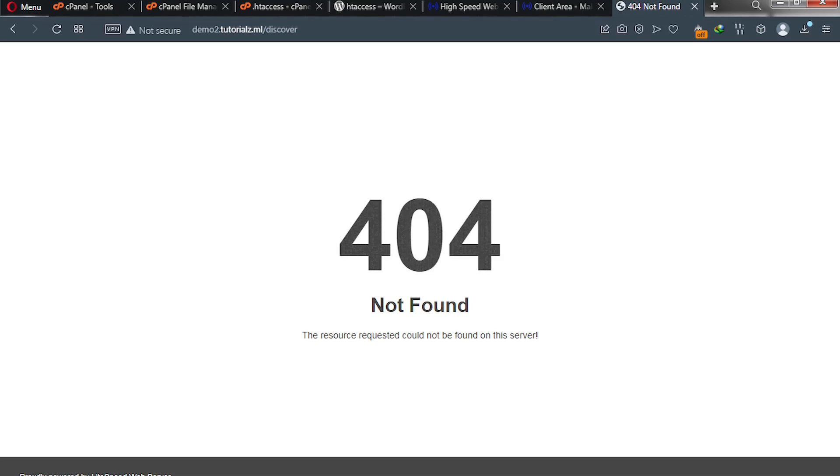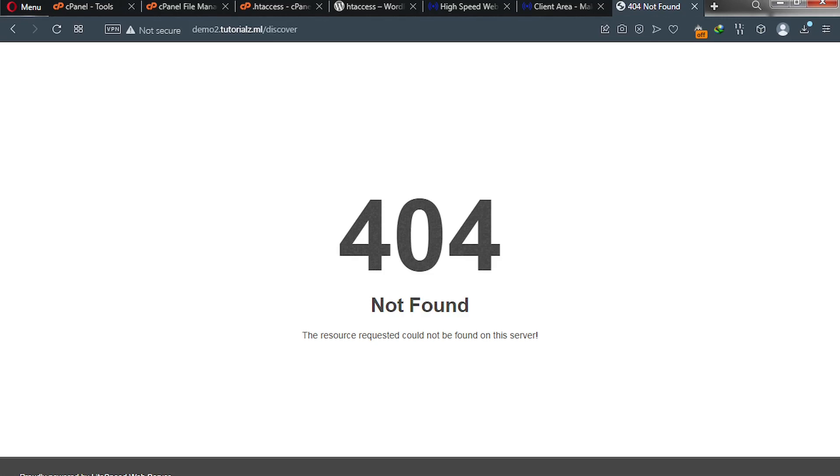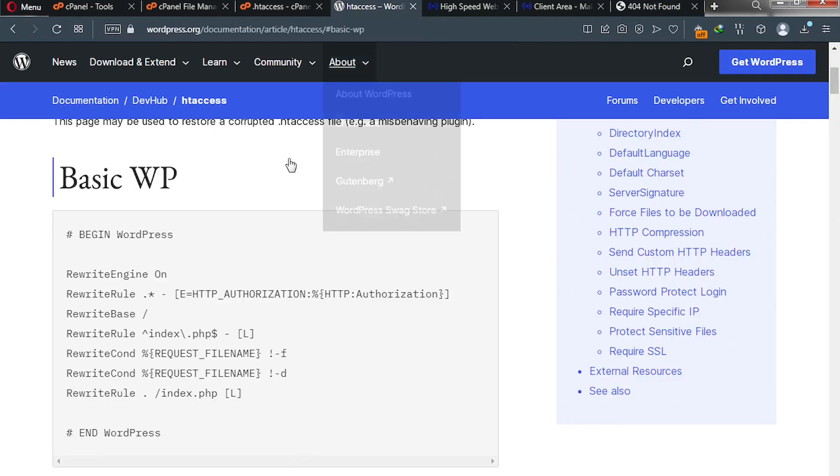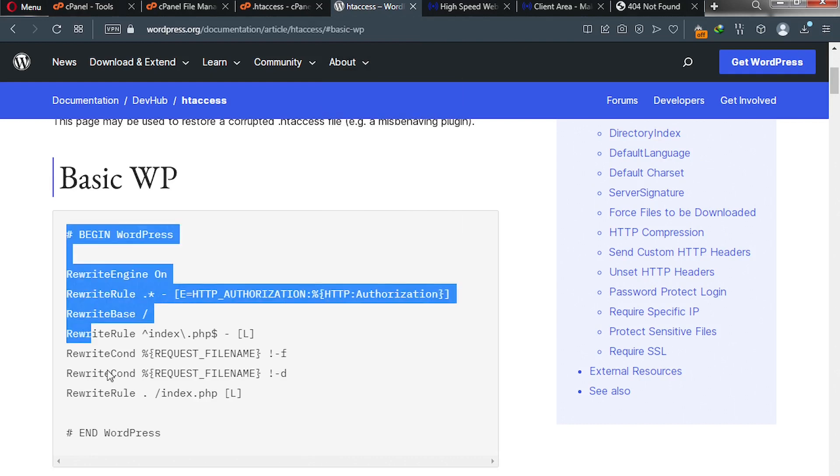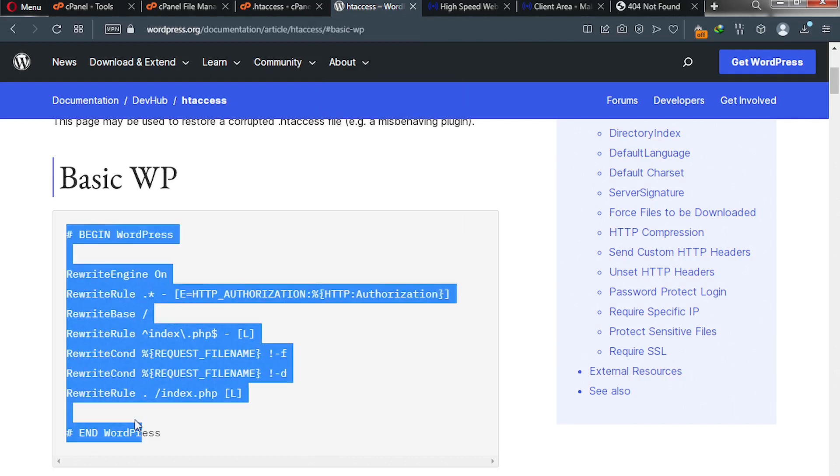So all you need to do something to your htaccess file. If it's a WordPress website that you are getting this error, please in the description of this video you are going to see a link that will take you to this particular page. Just copy from the beginning here to the end, just copy it like this.